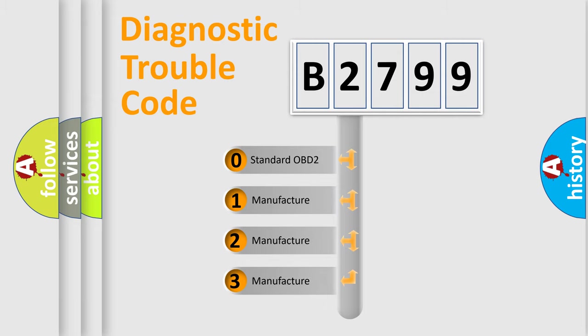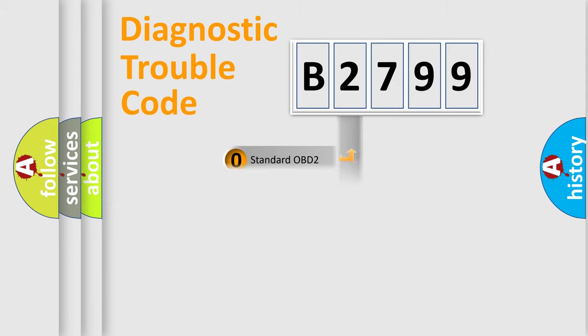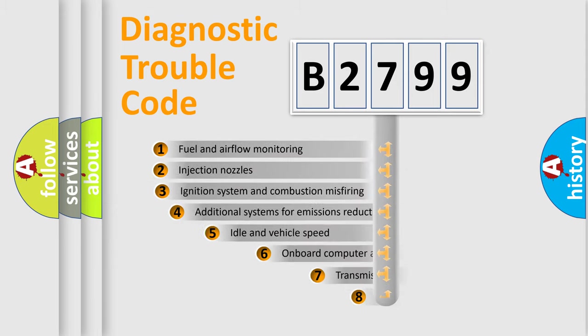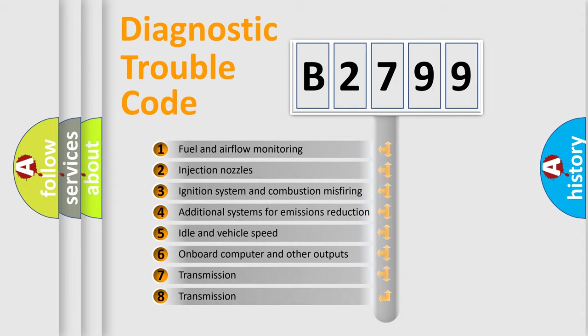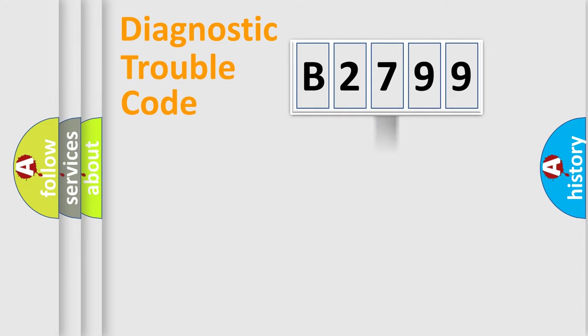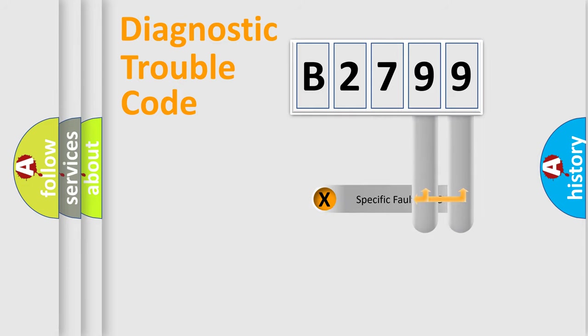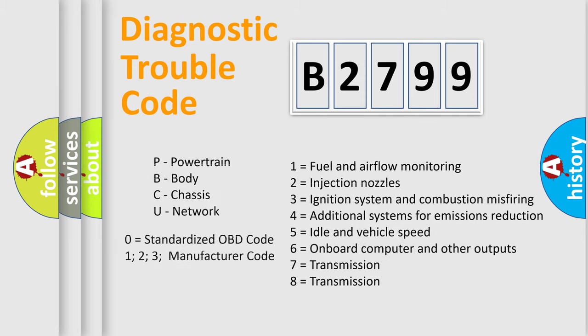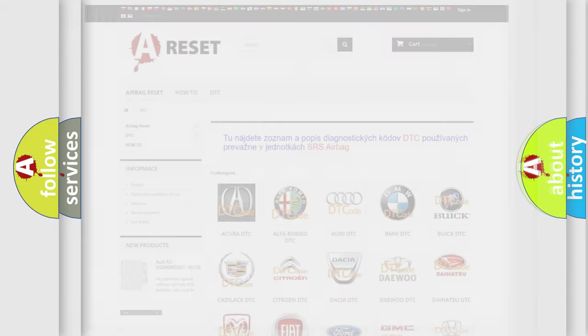If the second character is expressed as zero, it is a standardized error. In the case of numbers 1, 2, 3, it is a more precise expression of the car-specific error. The third character specifies a subset of errors. The distribution shown is valid only for the standardized DTC code. Only the last two characters define the specific fault of the group. Let's not forget that such a division is valid only if the second character code is expressed by the number zero.